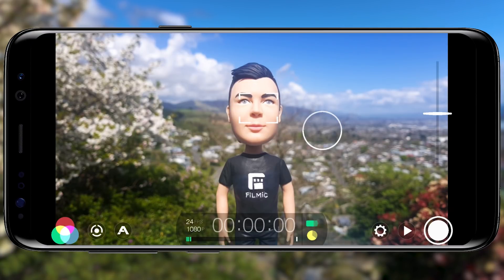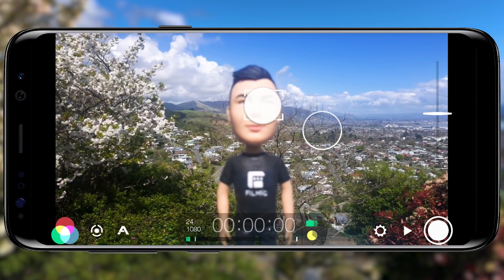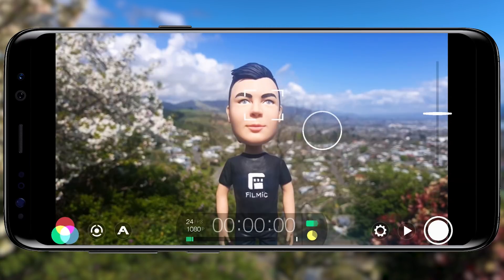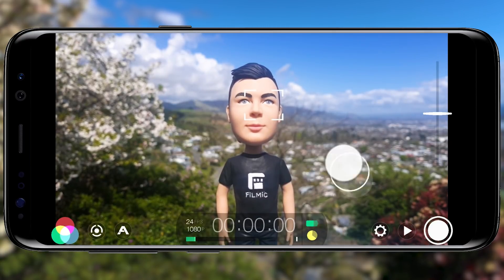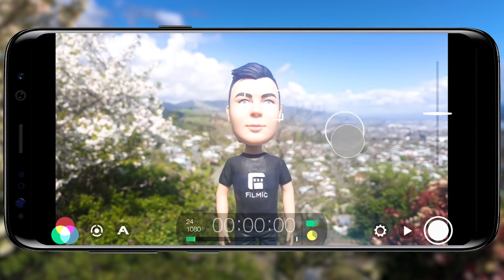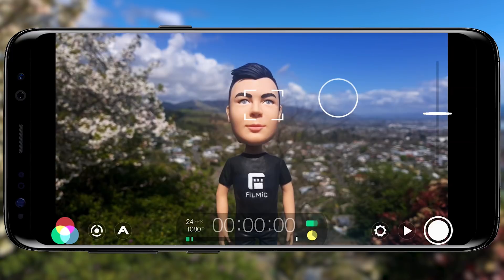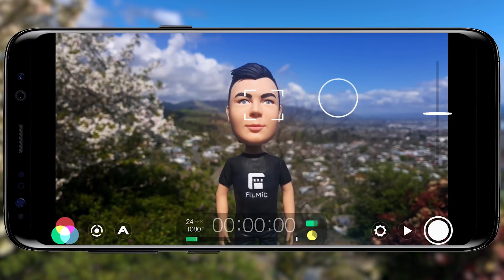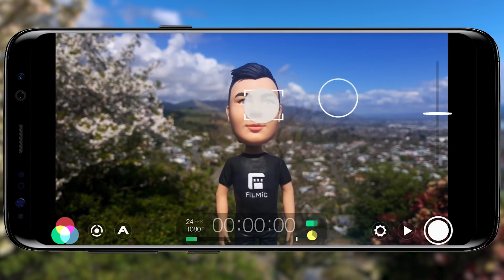Start by dragging the square focus reticle to set your focus point, then the circular exposure reticle to correctly expose your shot. If you want to avoid these values automatically changing whilst recording, tap to lock each reticle.